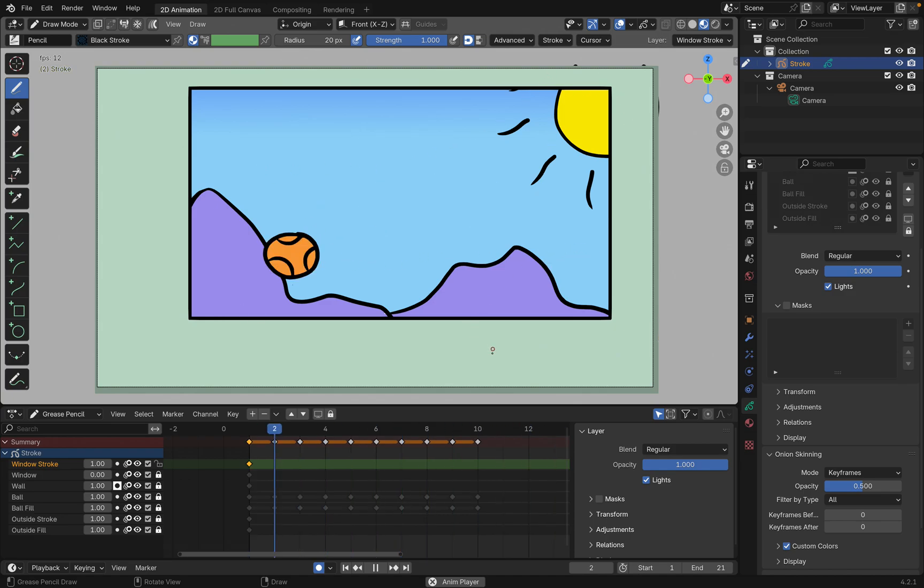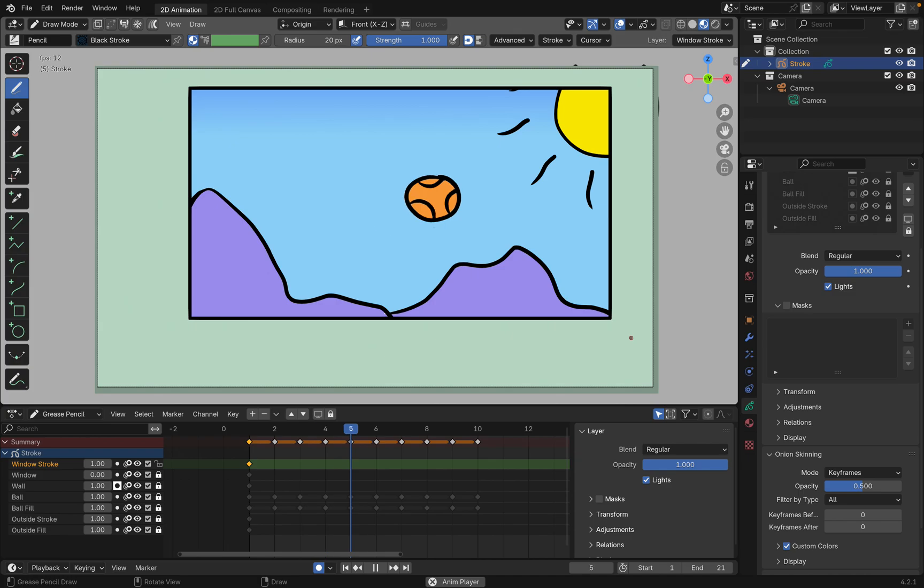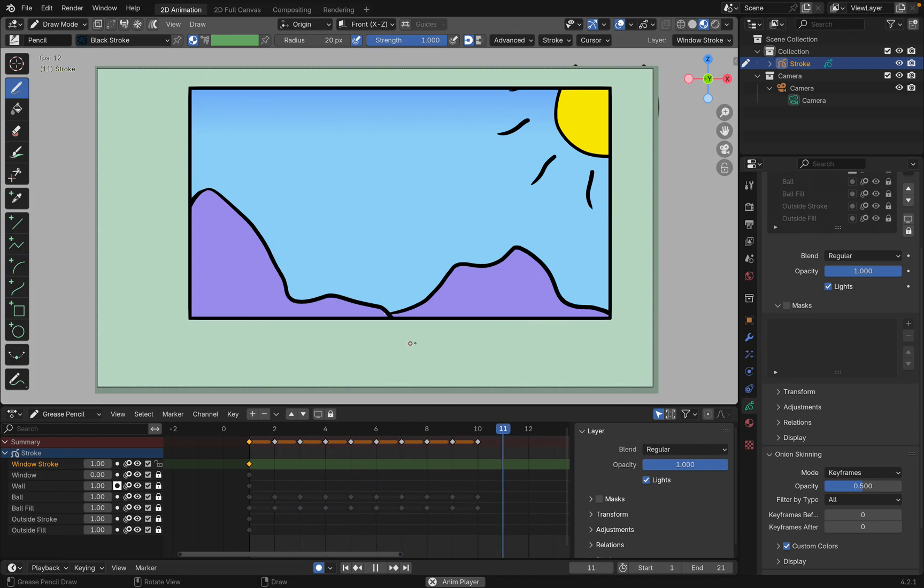You can see in this animation that the ball is in front of the mountains, but it's behind the wall that the window is in. But we can see through the window, so you do that with a mask.